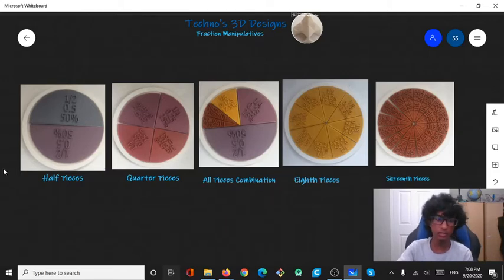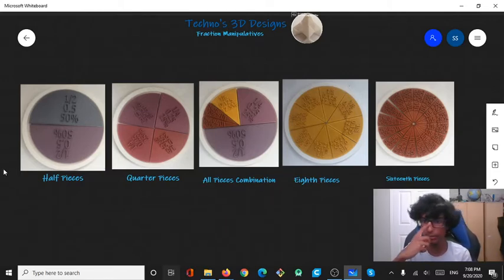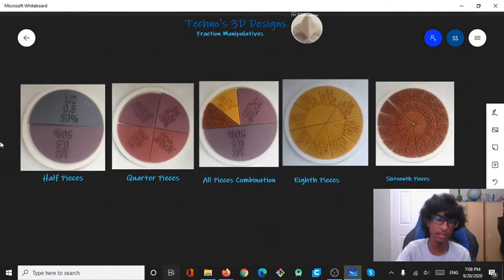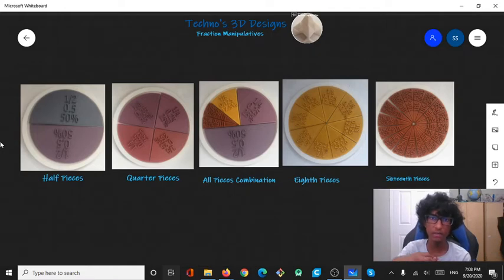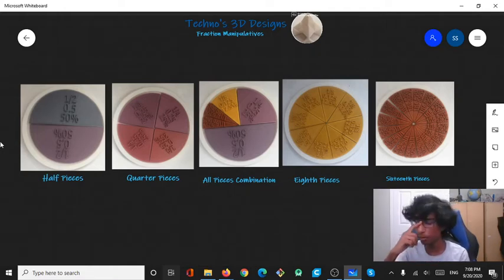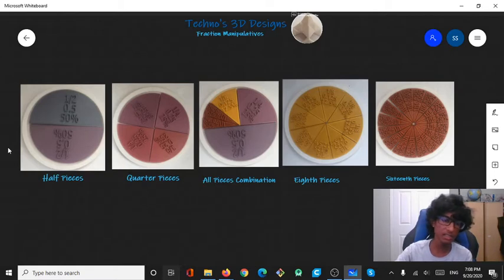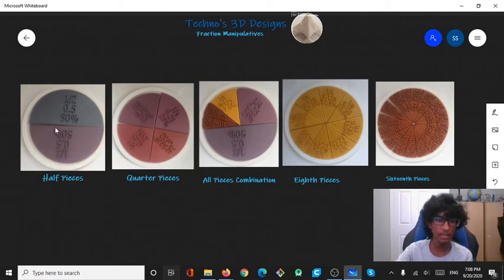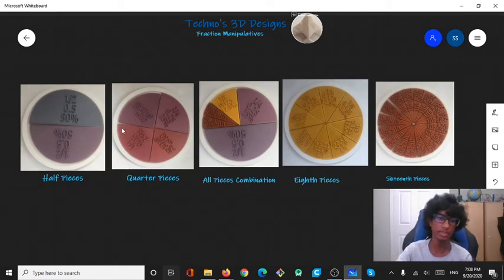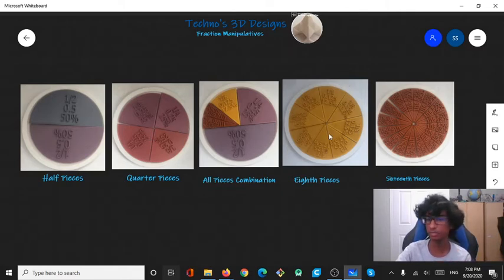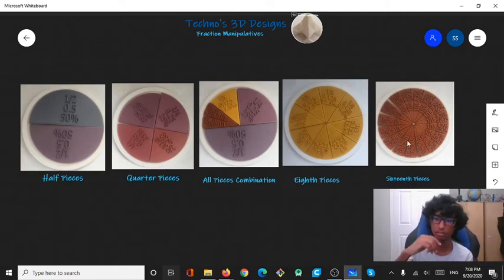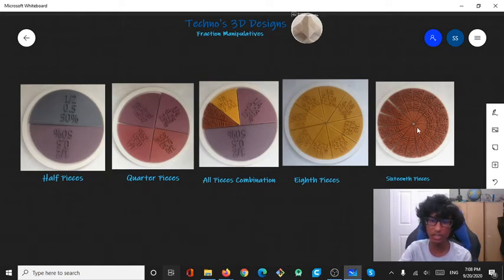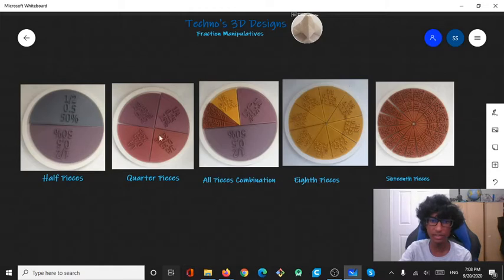The colors aren't really that important, but if you want to get the most out of these manipulatives, I'd recommend printing each type in a different color, like half pieces would be all printed in like blue, for example, a quarter piece would be printed in red, eighth pieces printed in yellow, or sixteenth pieces printed in brown, or whatever. Just make sure if you want to get the most out of these, print each type in the same color and have different colors for each type.